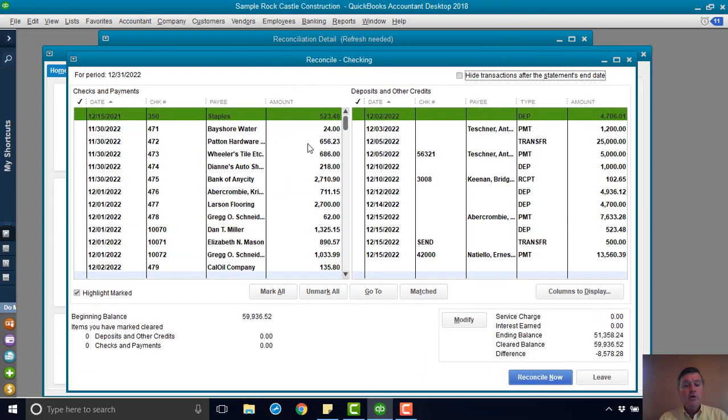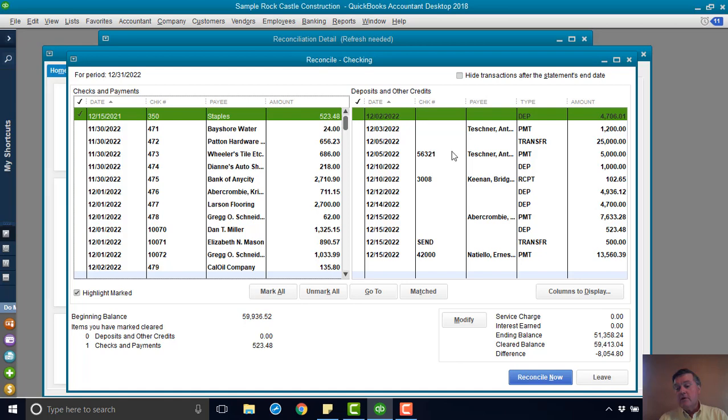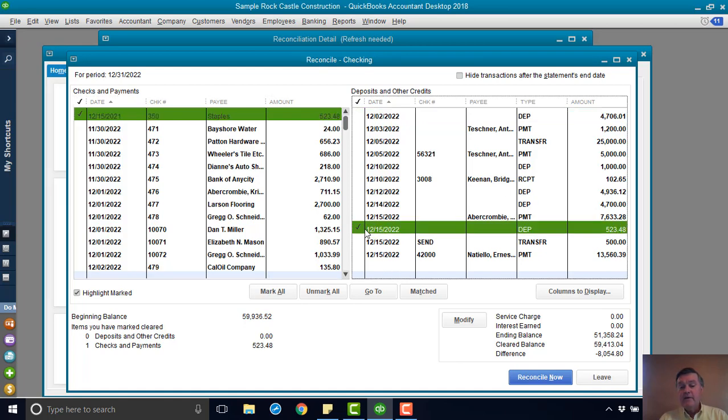So here's what I want to show you. Here is the check that I want to get rid of. It's not on the bank statement, but I'm going to go ahead. I'm going to mark it as cleared anyway, because the other thing I'm going to do is, I'm going to come down here, and I'm going to find that deposit that I've got here.